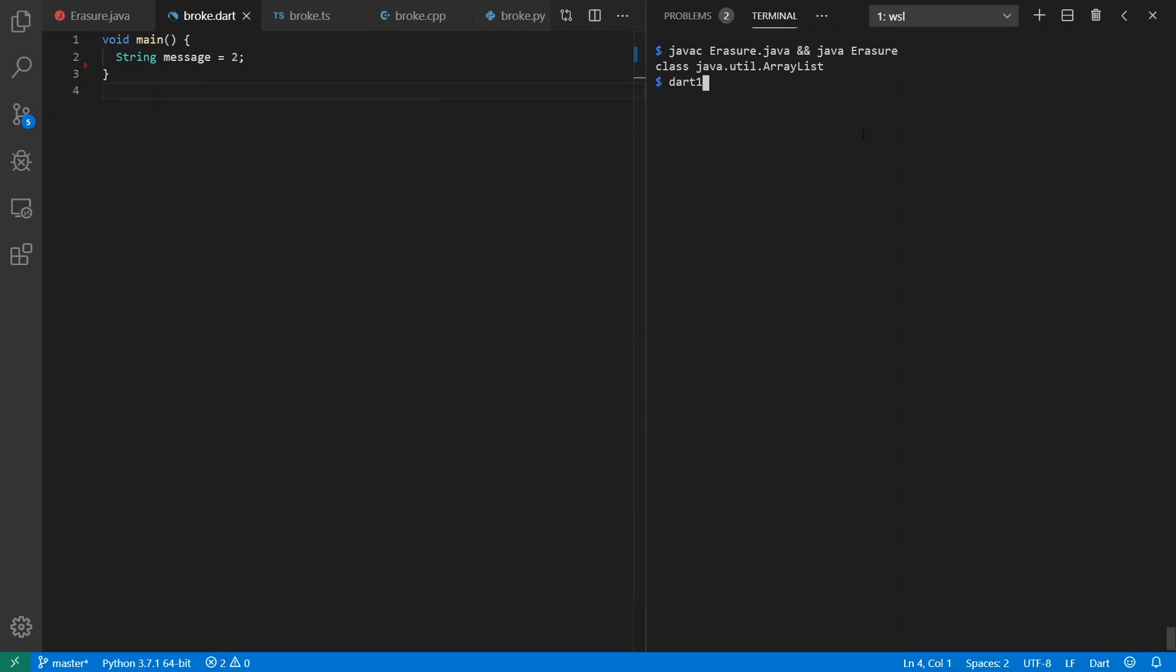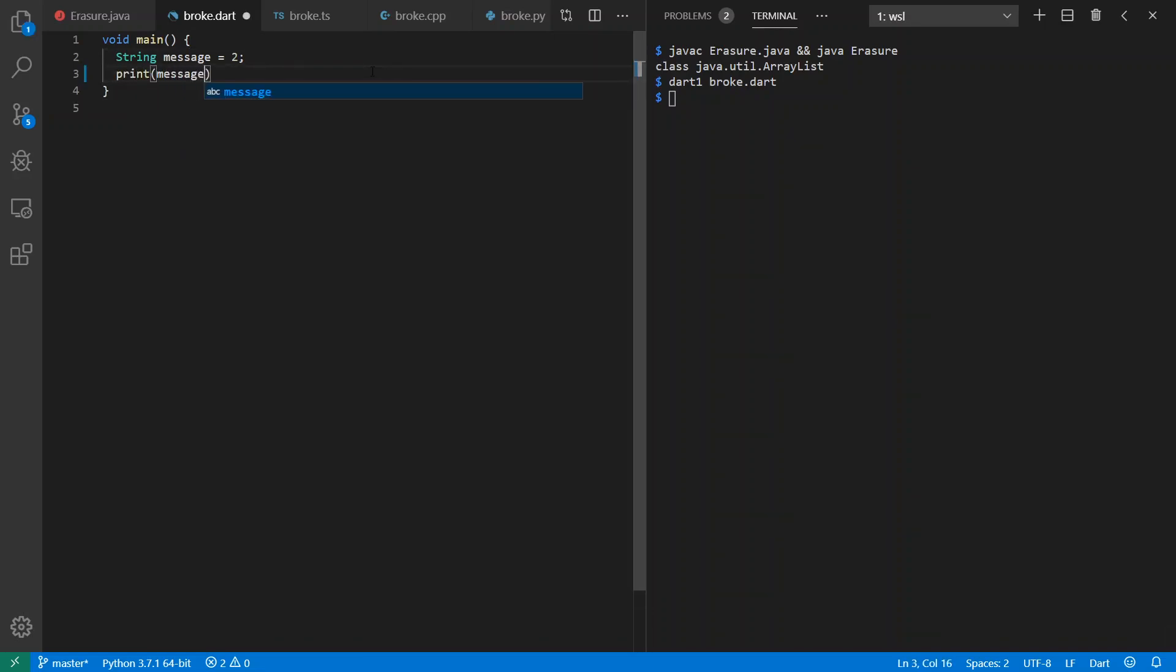If we run under Dart 1, we can say Dart broke.dart. And it has no complaints. We can try to print this out. We can say print message. We see a 2 there. Sweet.